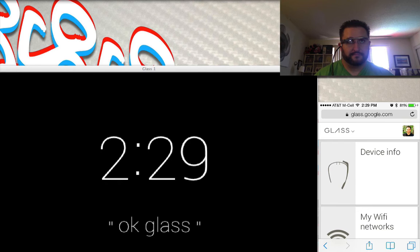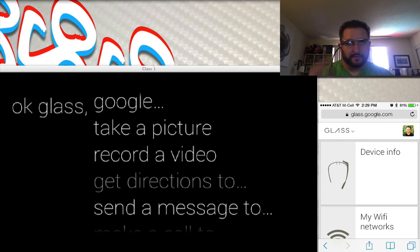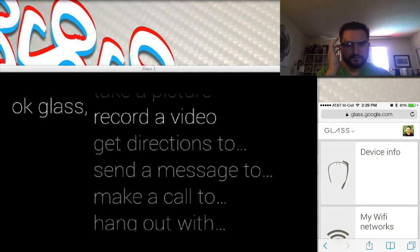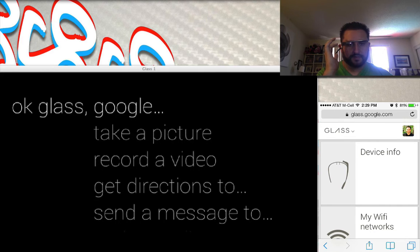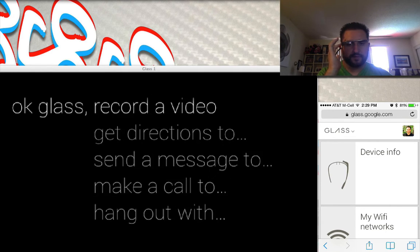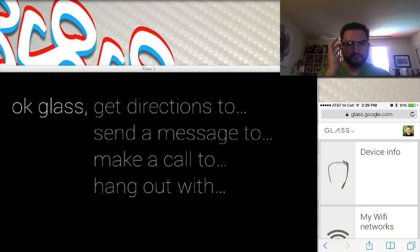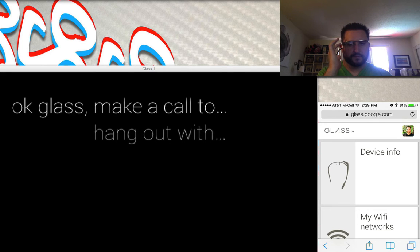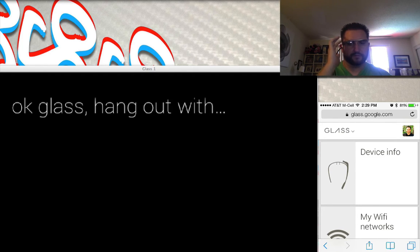Ok Glass. Starting at the top of the voice commands, some of them work, some don't. That one doesn't work, that one only sends an email, but that one does work and that one works as well.